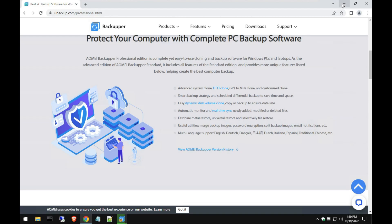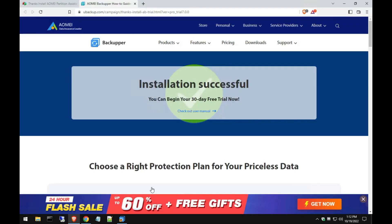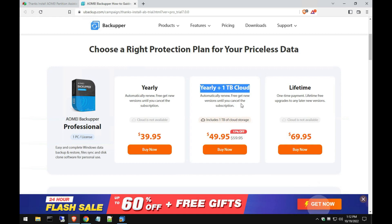Once the installation is done, it will open up your web browser to let you know that the installation is successful. You have a 30-day trial of the Pro version, and if you want to purchase it, that's it here. And like I said, that one terabyte cloud package is actually right here. So if you want to have up to one terabyte of cloud storage without having to worry about an external hard drive or anything like that, sometimes that's a lot nicer feature.